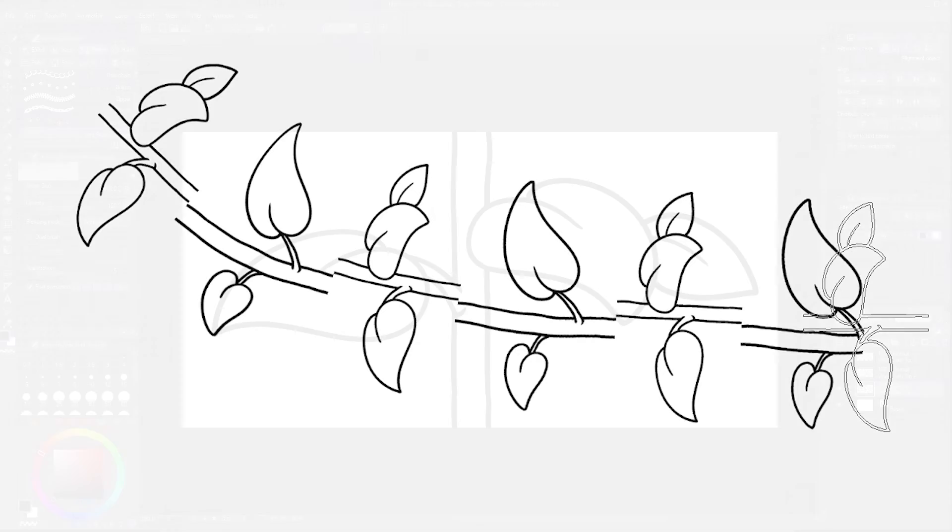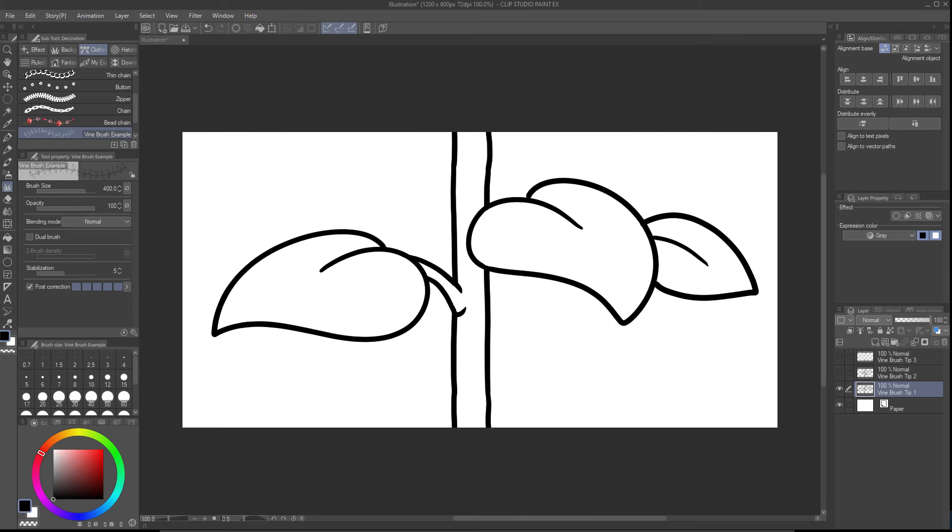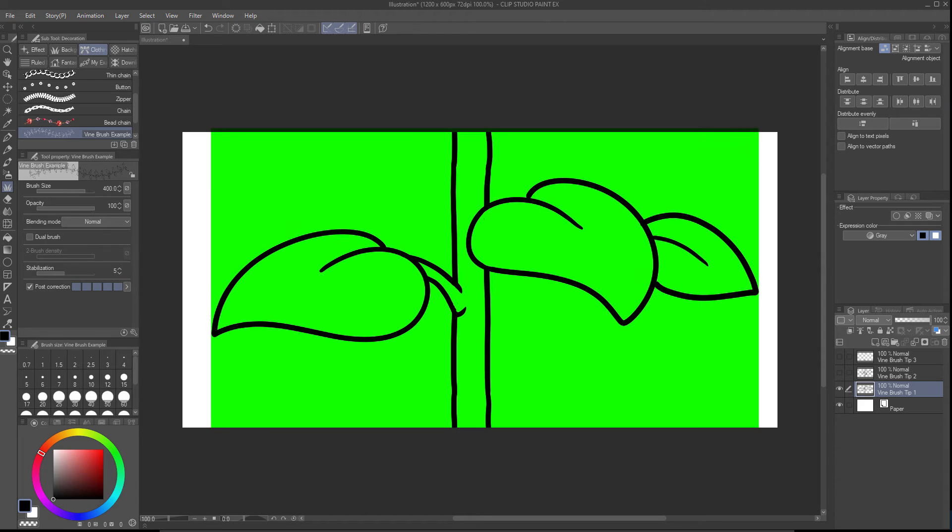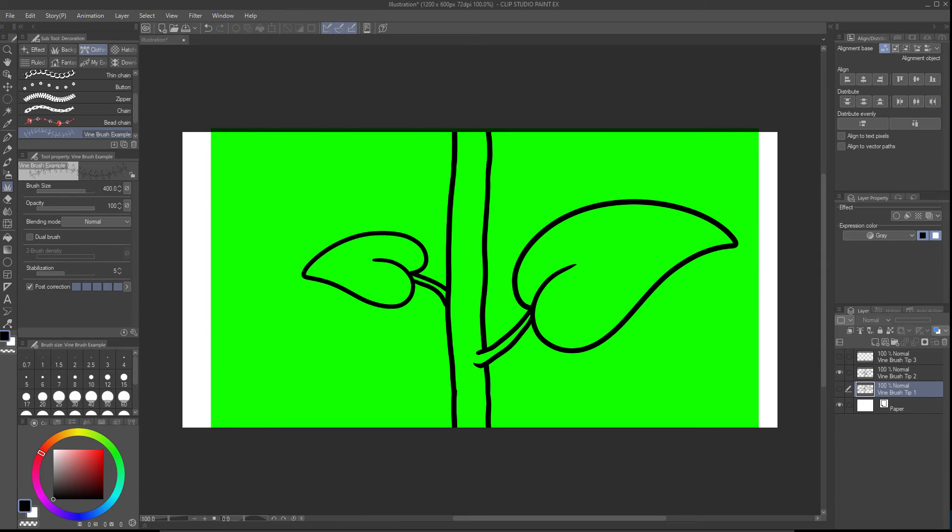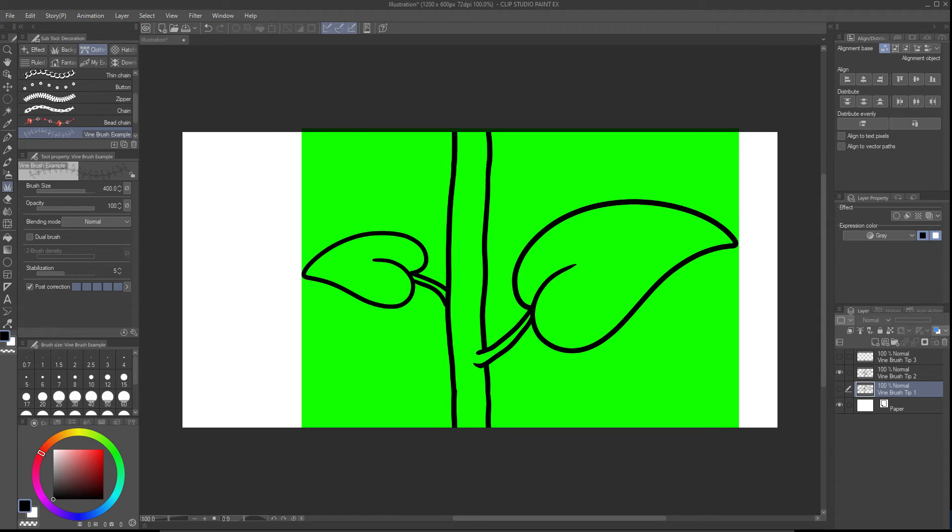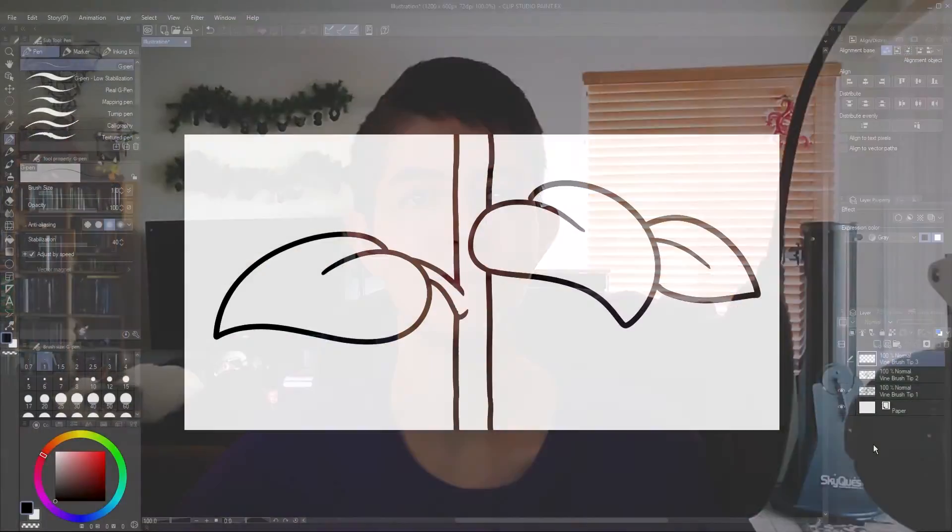The way CSP applies brush tips removes any transparency. That means this brush is actually this wide, whereas this brush is this wide instead. Fortunately, I've got a trick for that.